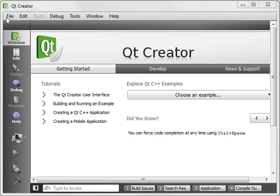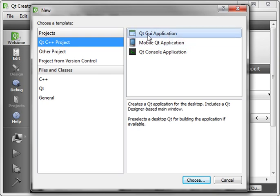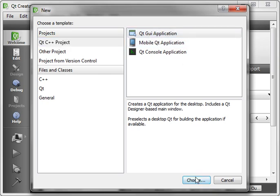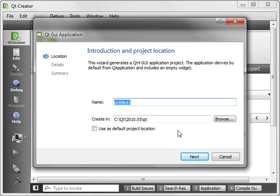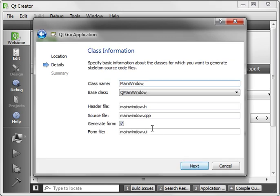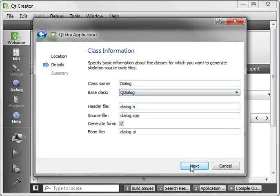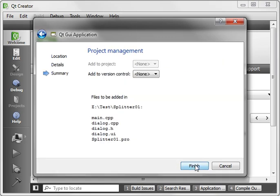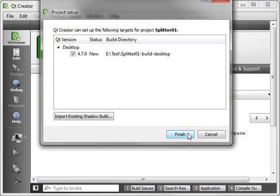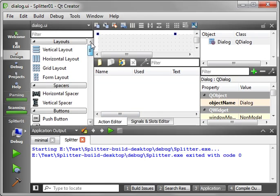So let's just go File, New Project, Qt GUI, and we'll say Splitter 01. Put it in the usual location, and we'll say Etest, or wherever you put your stuff. And we're going to say QDialog. I'm kind of going through this really quickly. You should be a master of making these projects by now.